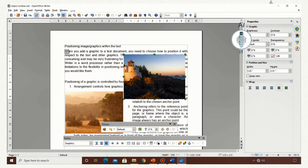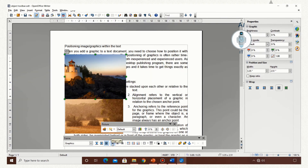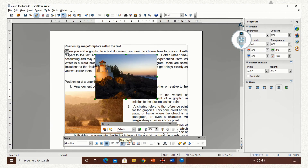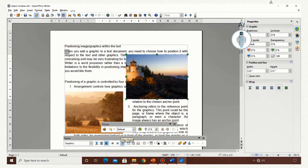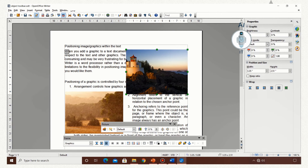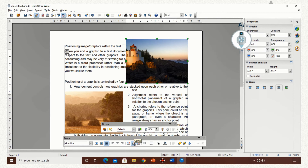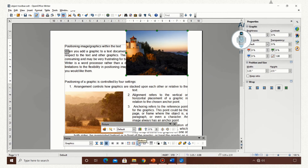If I click on wrap through, the text goes behind and the image is shown in front. I can align the image on the left, center, or right. Now I can align it on the top. I said that it is anchored to the paragraph, so it is getting anchored there — at the center of the paragraph and the bottom of the paragraph.